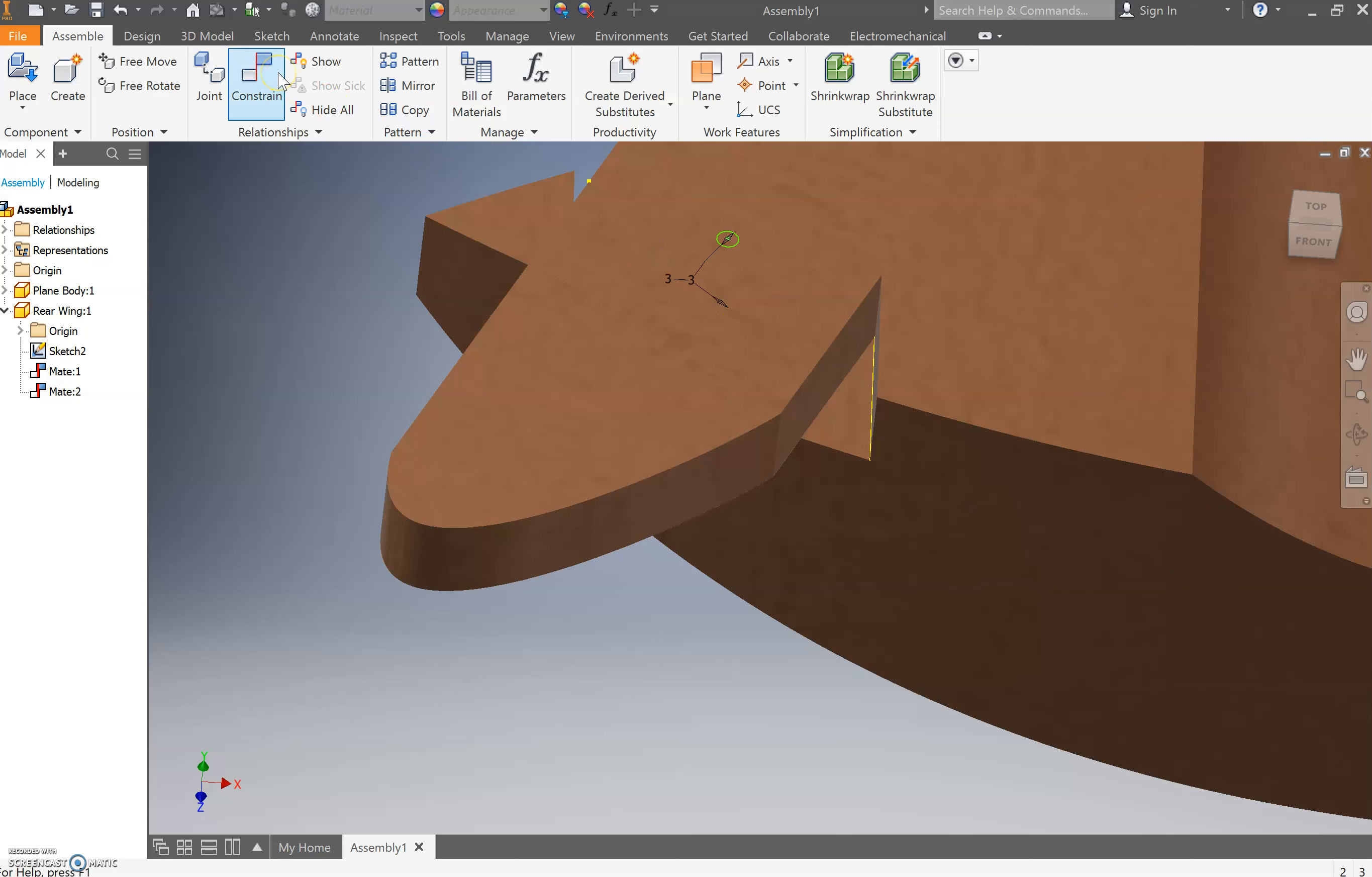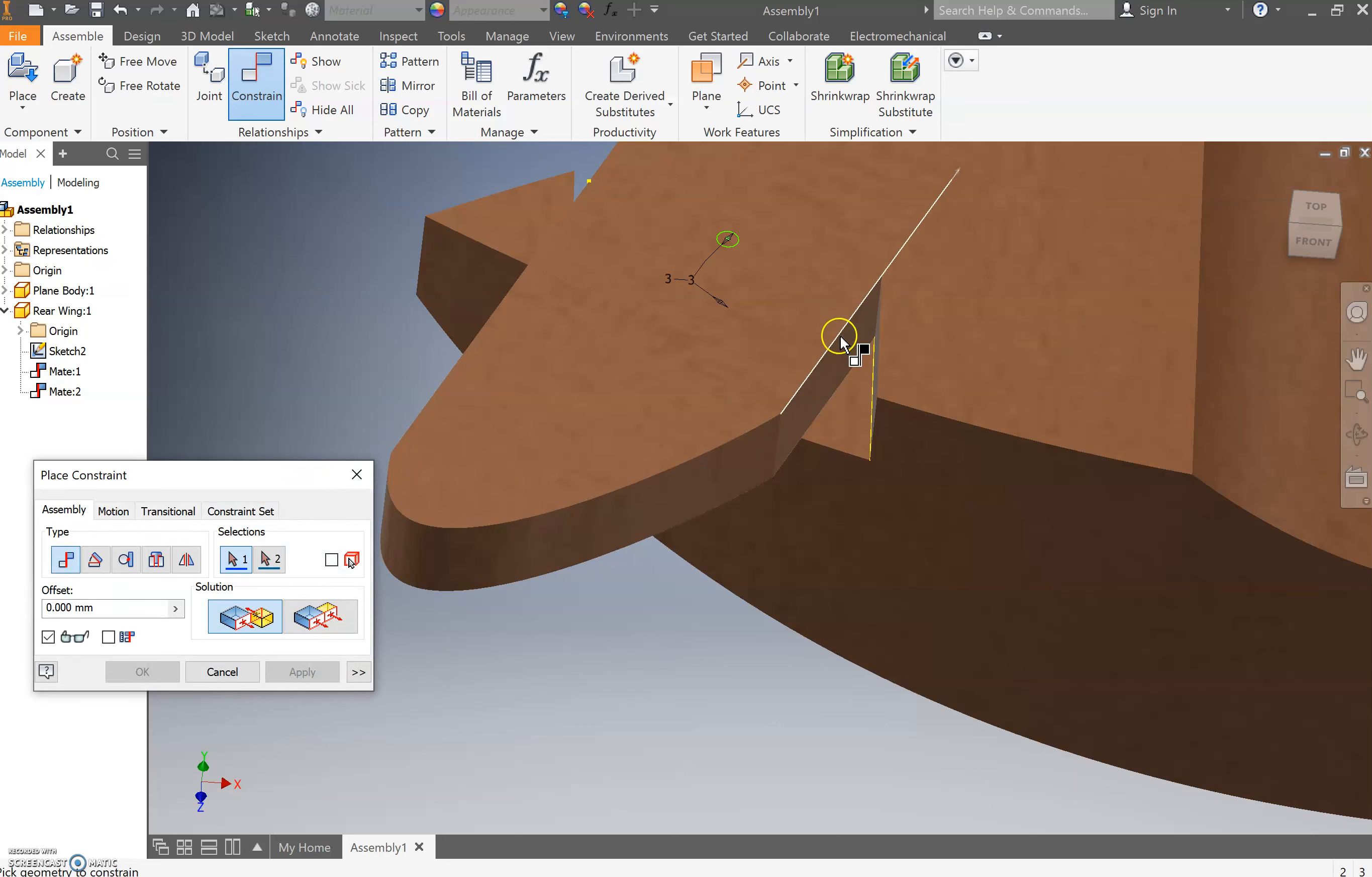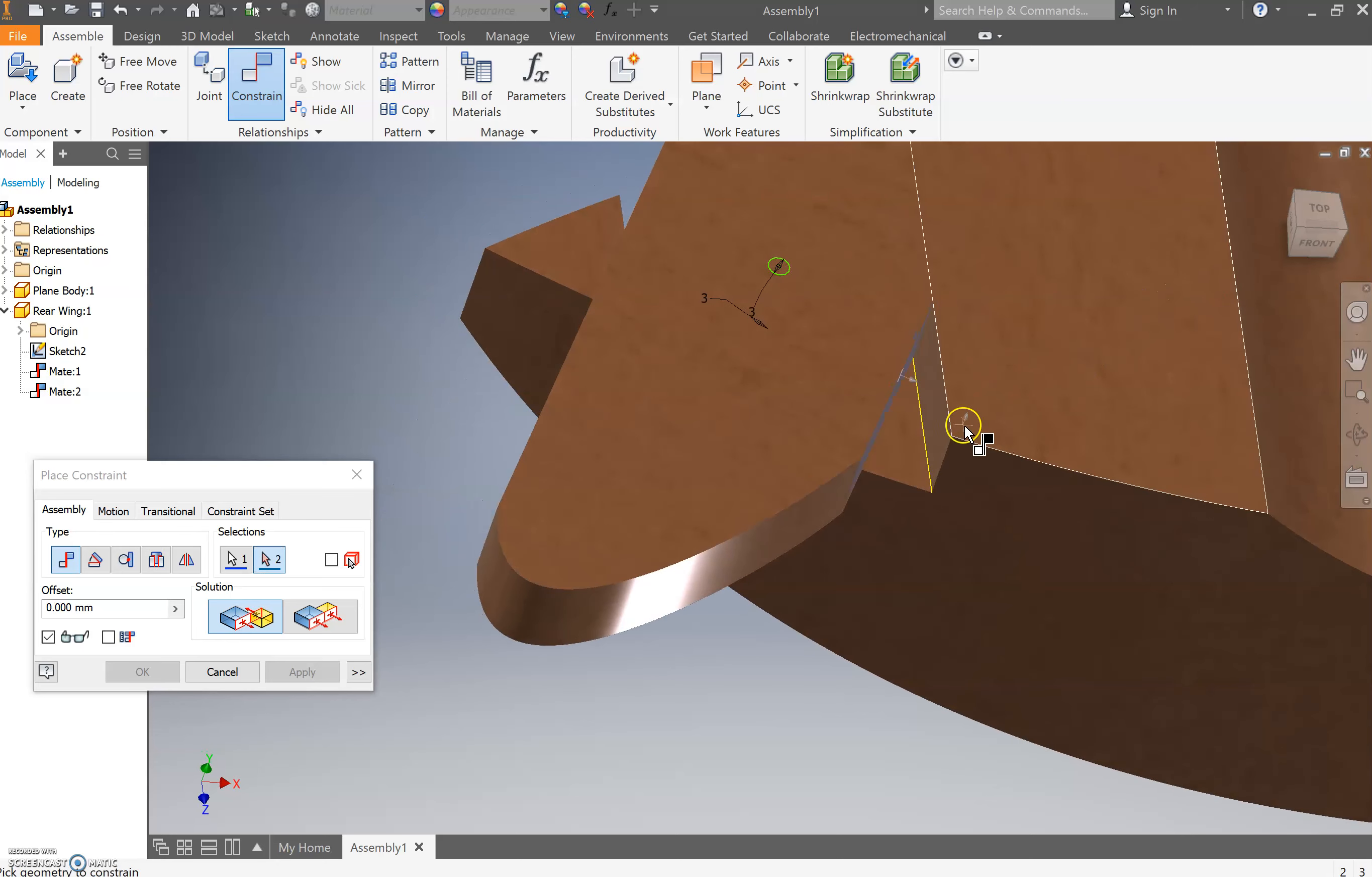The next thing we're going to do is we're going to go constrain. The shortcut for this constraint is C. Then you're going to choose this front edge here, and then you can choose that front edge there.